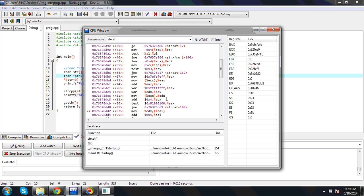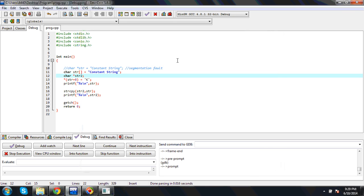So these are the things. This is the clear picture of segmentation fault, where you can get it and how you can get it.